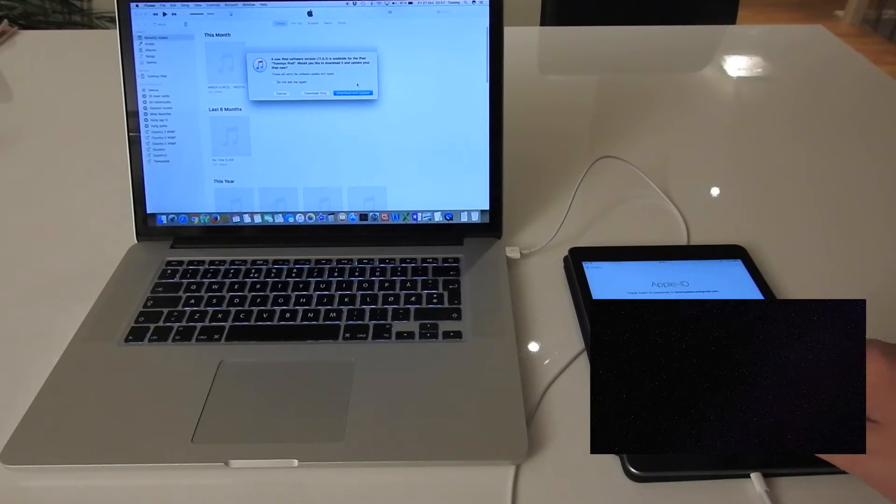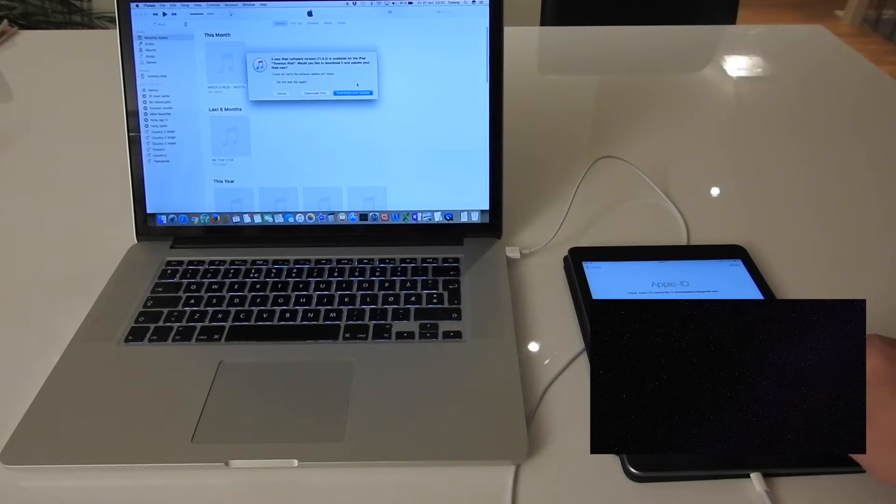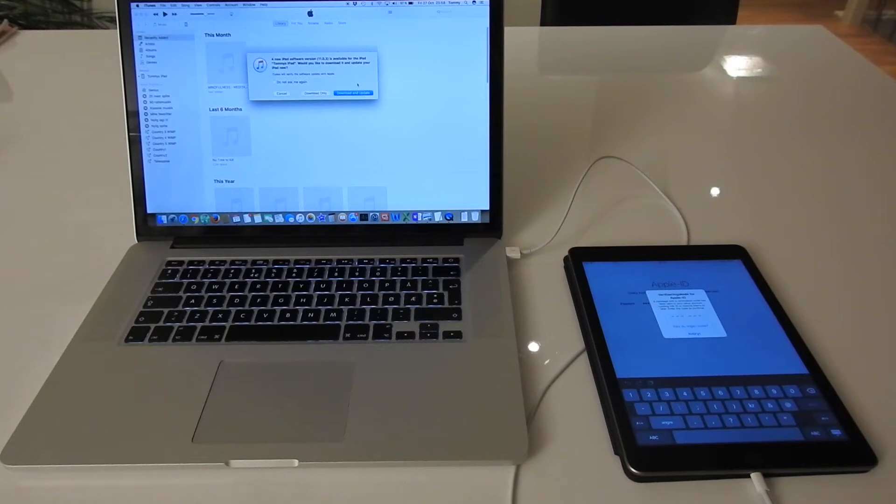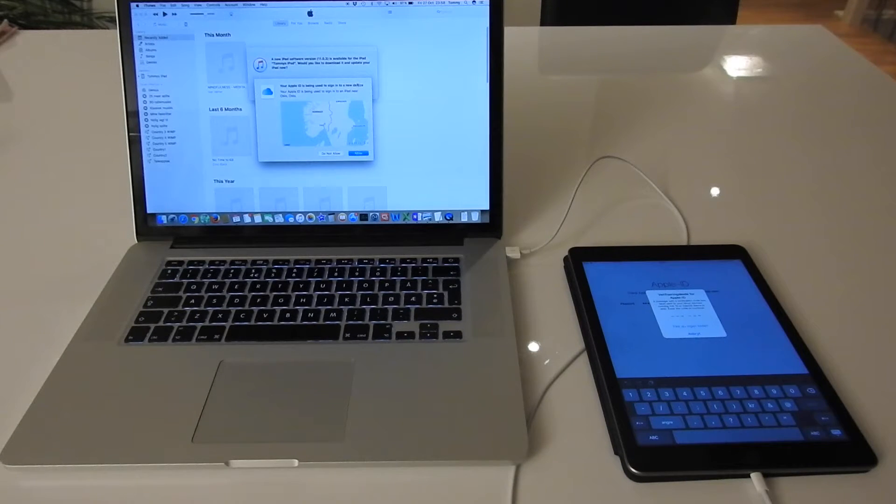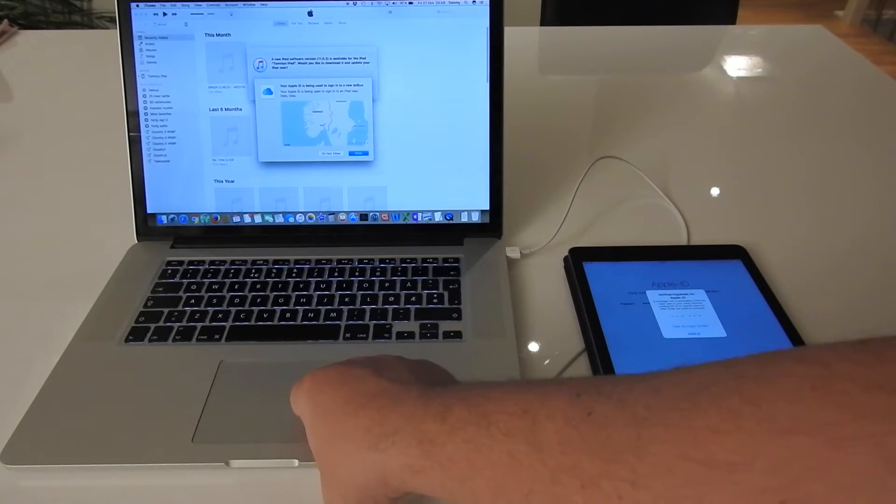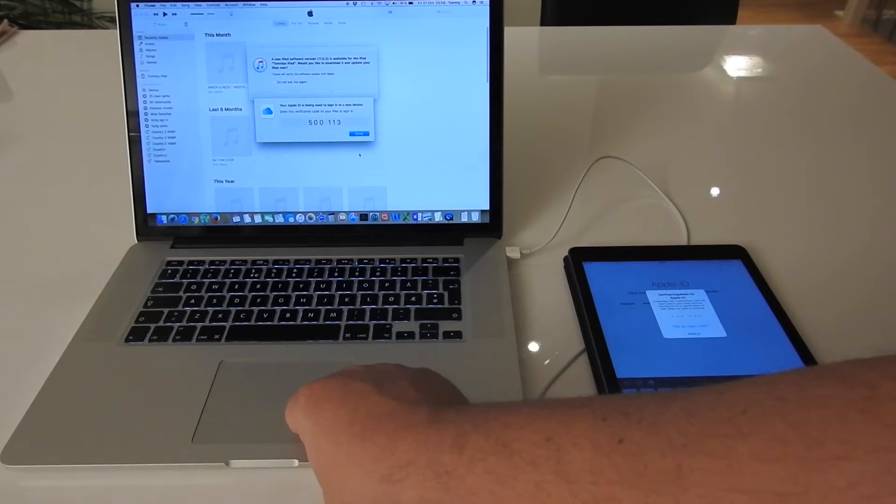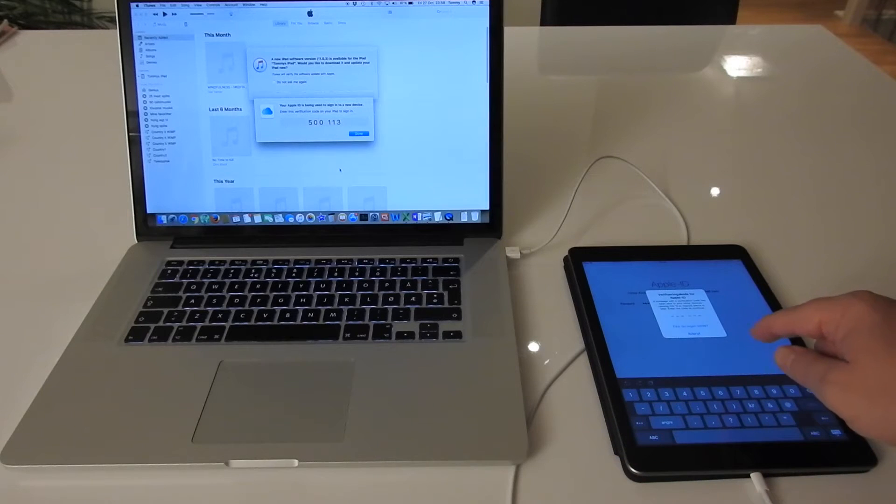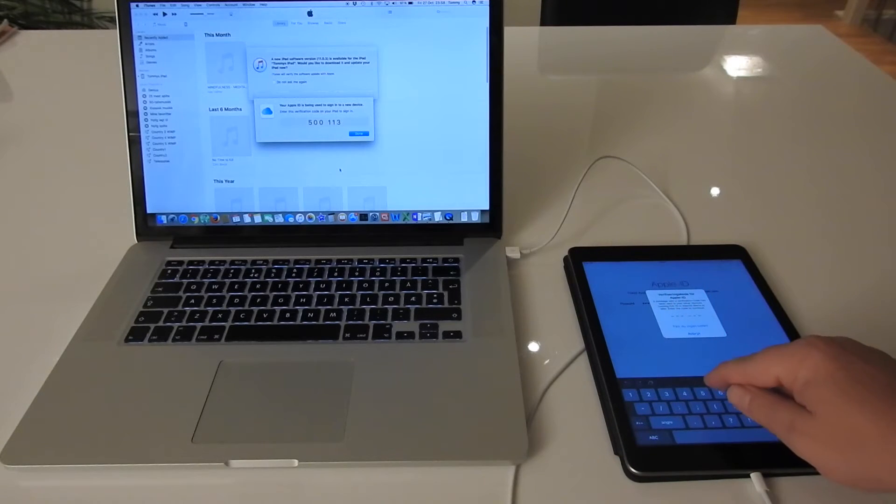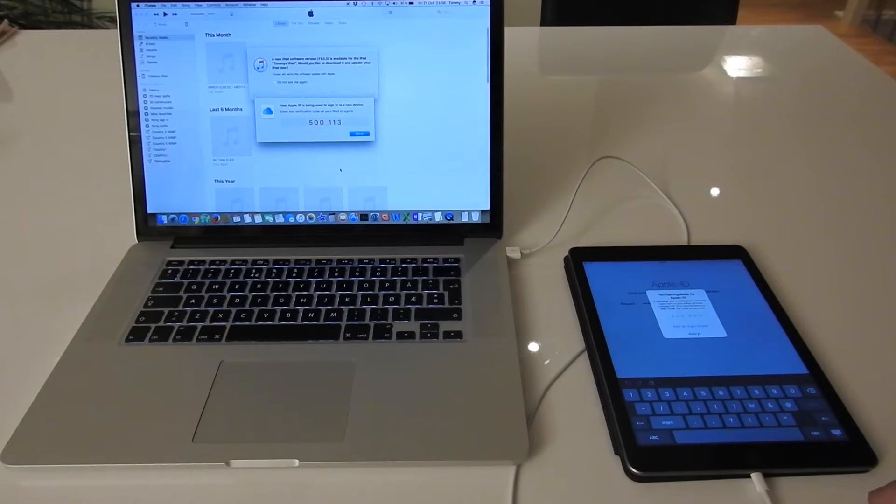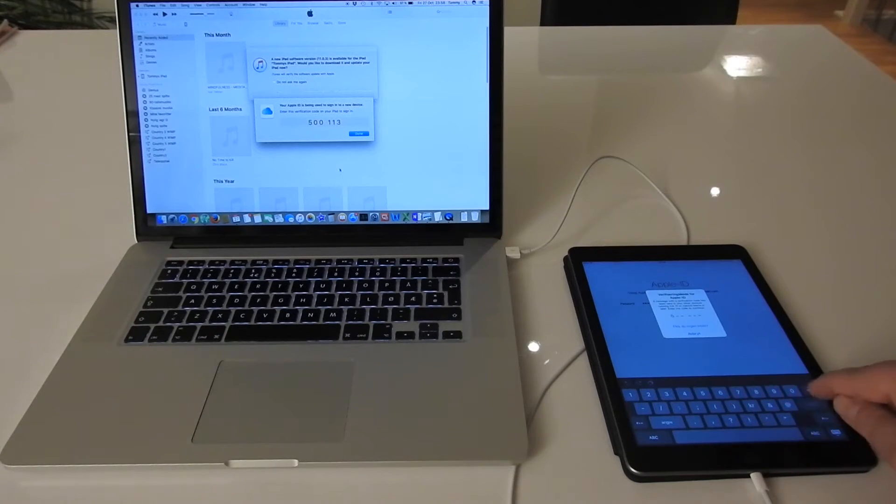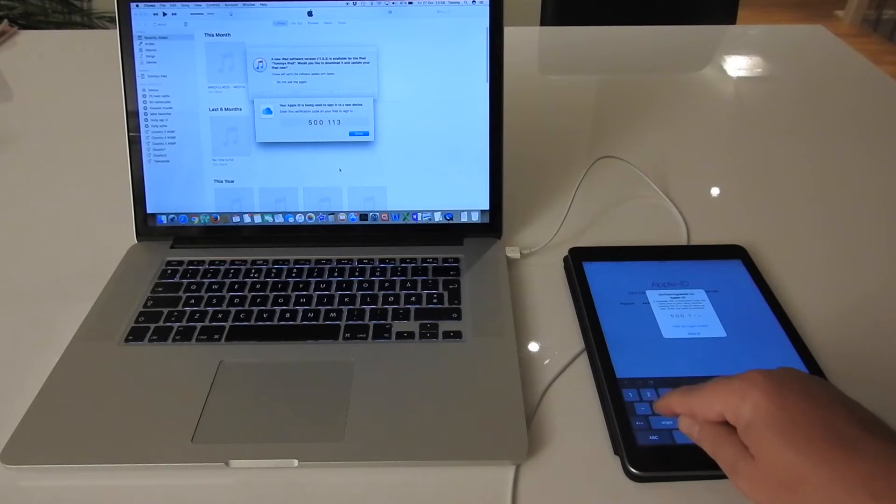And I have to enter my Apple ID password. Okay. Now I have to enter the code that is on the screen - I have to enter that on my iPad.